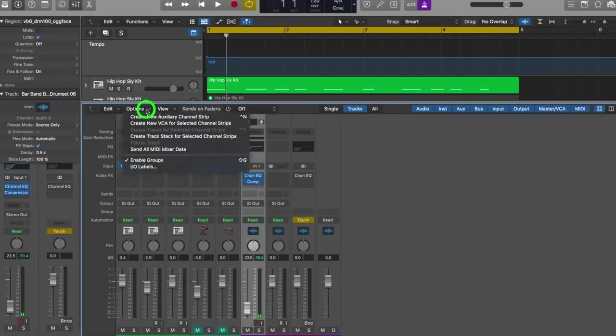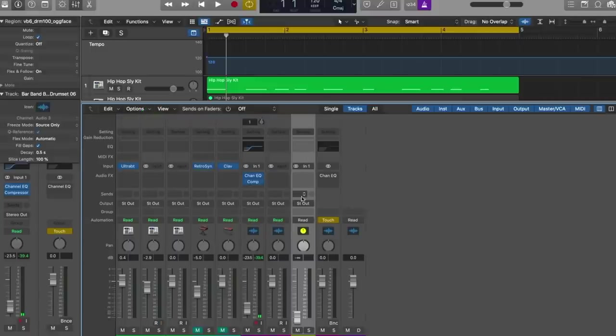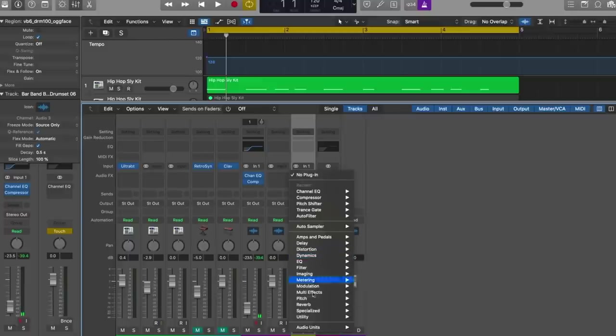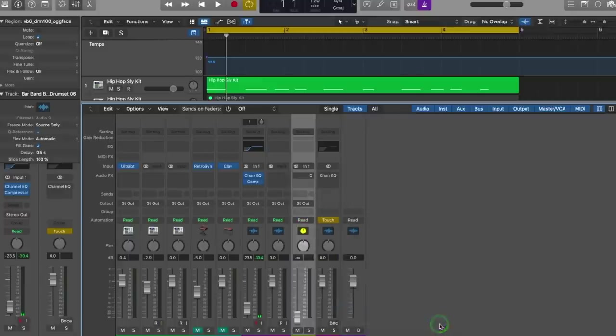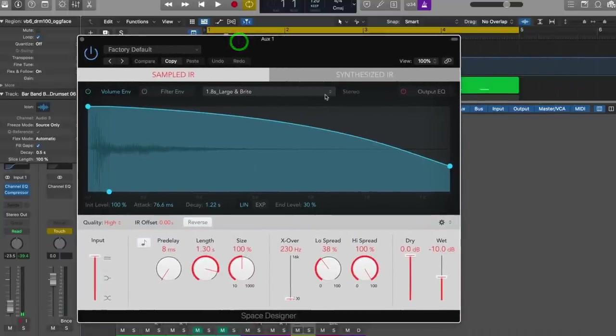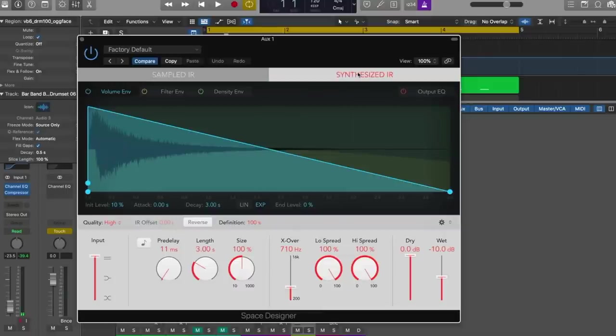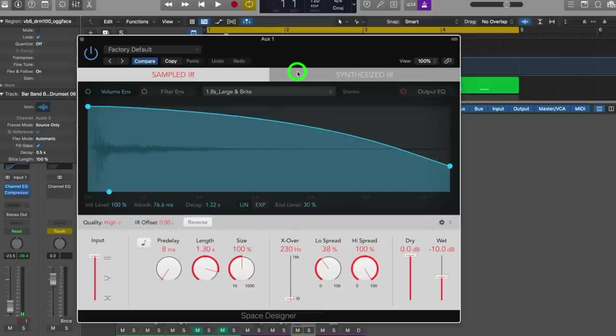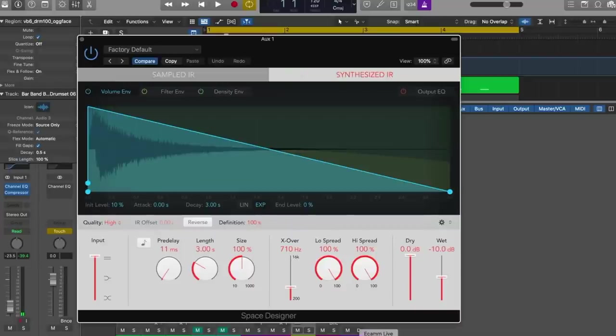I'm working in Cubase. Almost all the main DAWs — Cubase, Logic certainly — have built-in their own dedicated reverbs, and a lot of the time they're really great. Almost all of them will have both an algorithmic and a convolution reverb built in. In Logic, if you load up Space Designer, it will give you the option between synthesized and sampled reverb. It's swapping between an algorithmic reverb and a convolution one, all built in. Space Designer is actually a really good reverb.